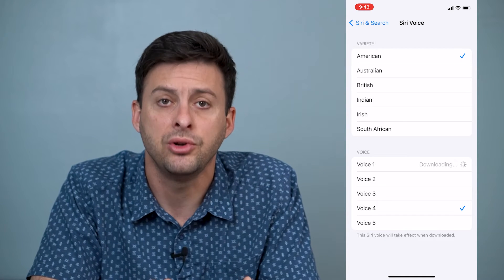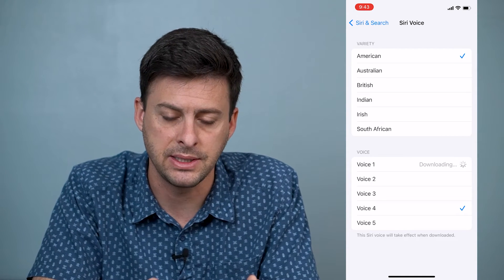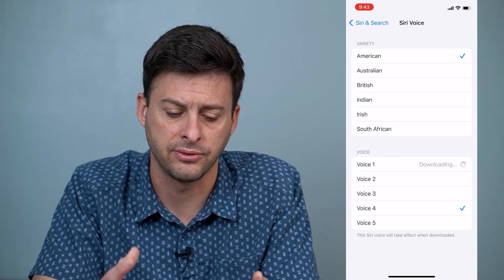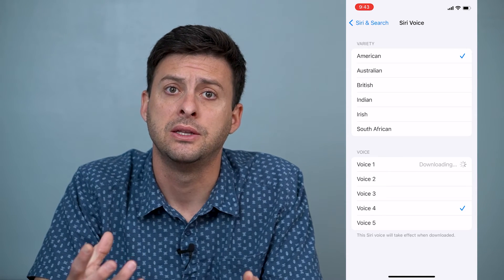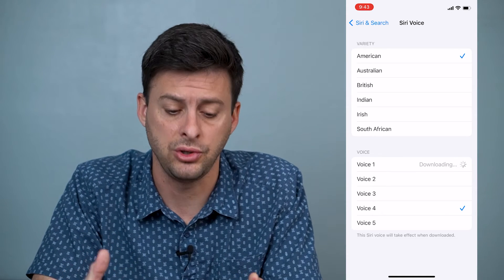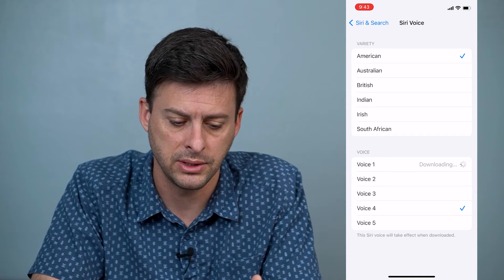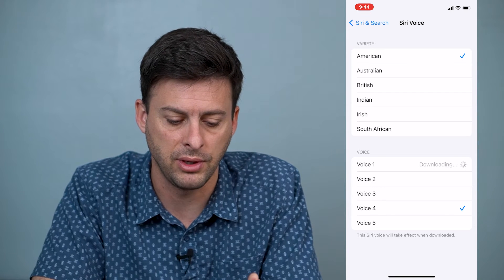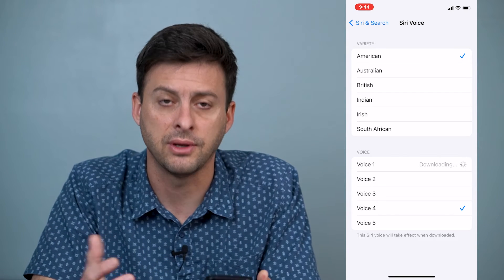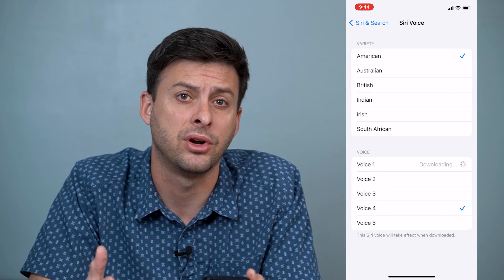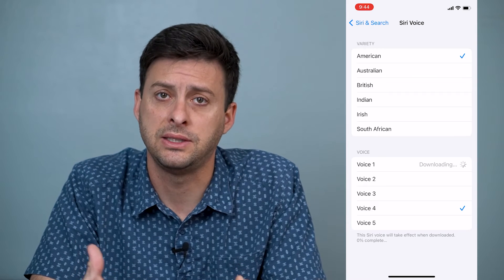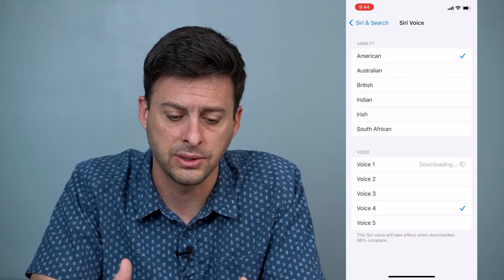If you tap a new voice, it might say Downloading, because it's downloading the software needed to use that voice. You can choose Voice 1, 2, 3, 4, or 5 — it gives you five different options for that Siri voice.